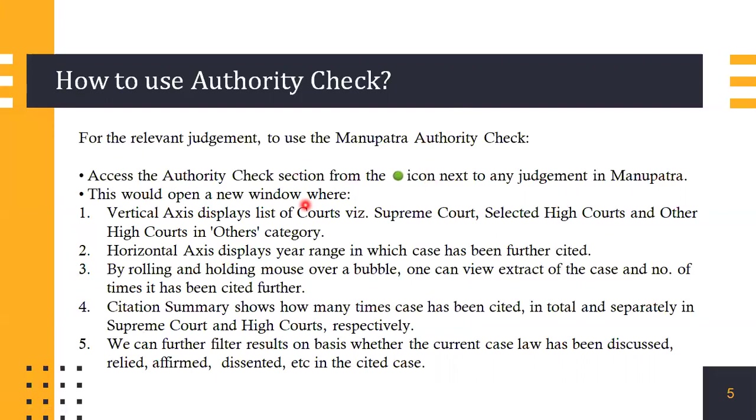By rolling over the mouse and holding over a bubble, one can view the extract of the case and the number of times it has been cited further. There's also a citation summary displayed that shows how many times the case has been cited in total and separately in Supreme Court and in high courts respectively. Furthermore, we can filter the results on basis of whether the current case law has been discussed, relied, affirmed, dissented, whatever, in the citing case.